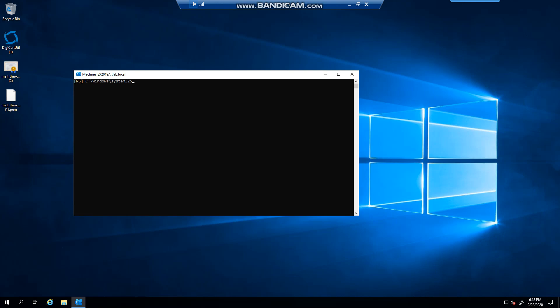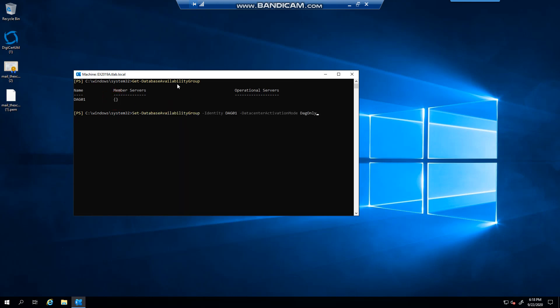To enable DAC mode can only be done from the Exchange Management Shell, EMS, so I'm going to show you here. In this example, I've got a database availability group. You'll note that I don't have any members, so the command will give us an error.